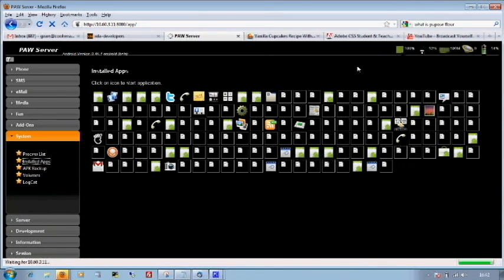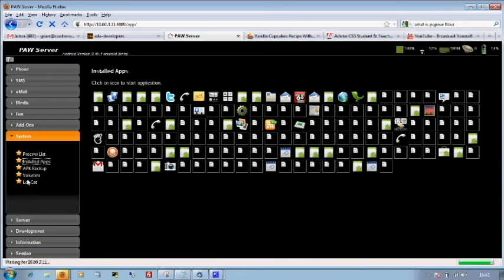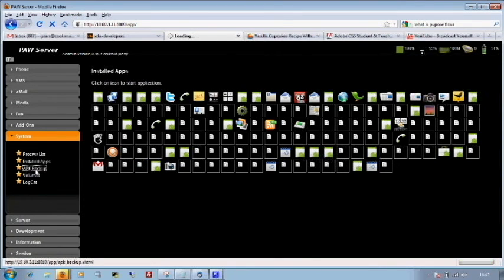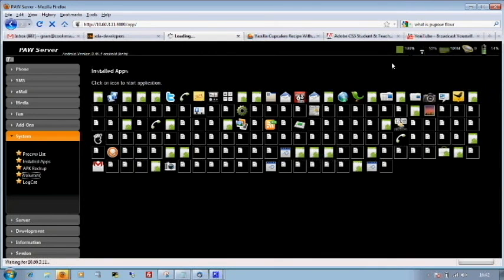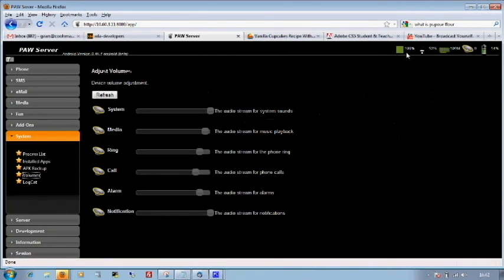We can see all the applications showing up there. We can do an APK backup, which backs up all the apps that you've got on your phone. Again that takes a few seconds just to fire up. We can choose to back them up to the PC here. We can go into volumes. Again I've maxed out the CPU on here. So we'll just give it a few seconds just to wake up on this one. We can adjust the volume of everything in the phone very easily here.